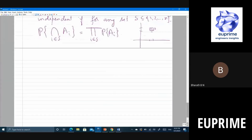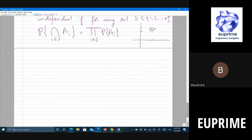It is often convenient to repeat experiments n times and look at the probability of n experiments — this is called the Cartesian product of n experiments. There is the notion of IID: if each event occurring is independent of the others, it's called independent; if the probability of those events is also the same and doesn't change with time or the experiment, we call it identical, giving independent and identically distributed.